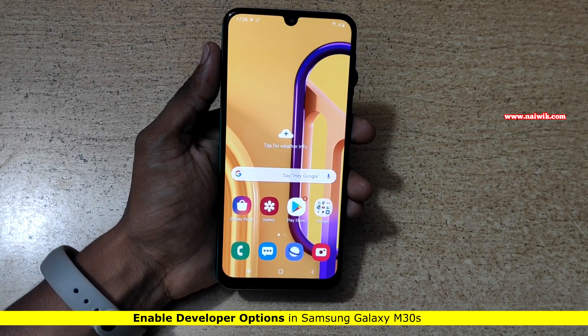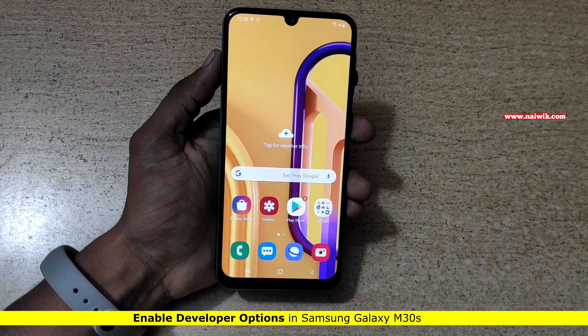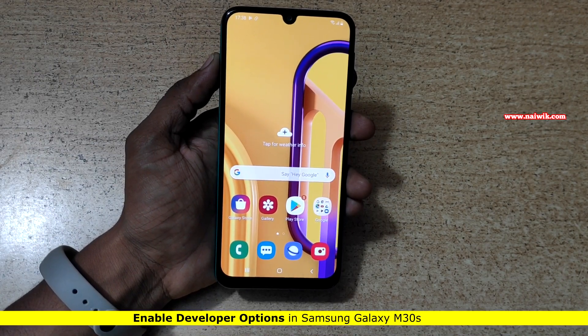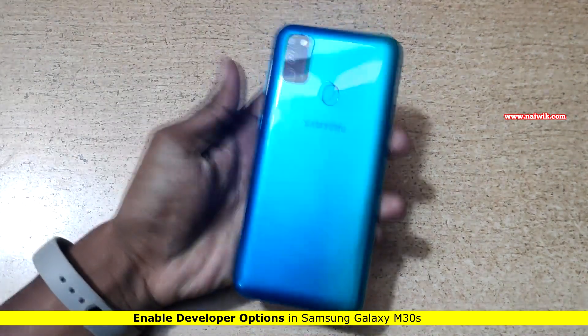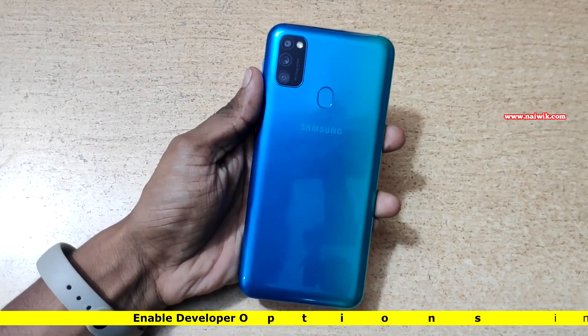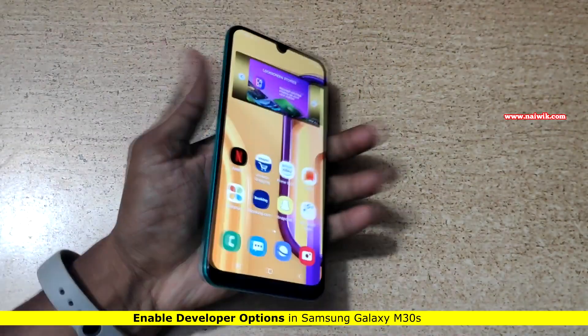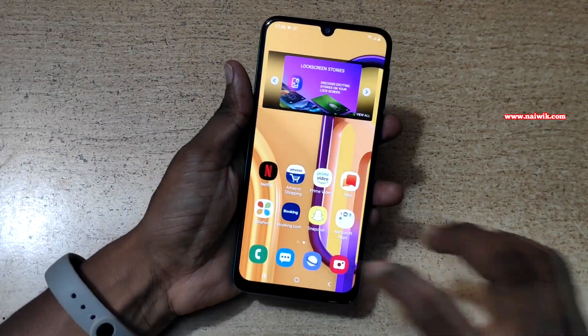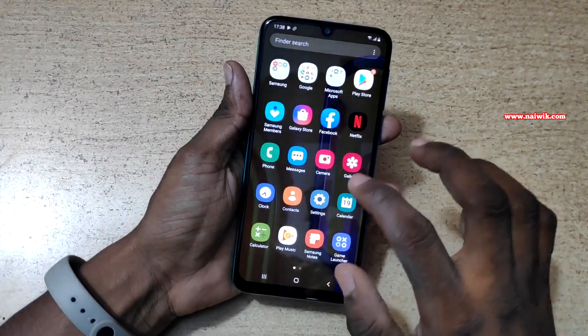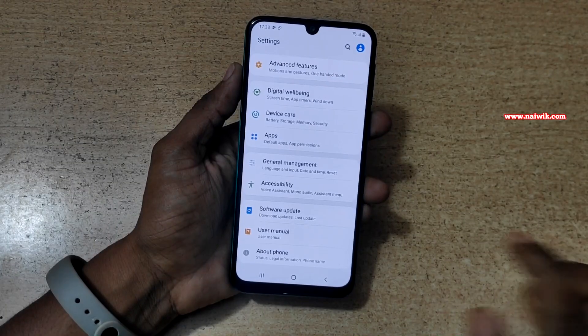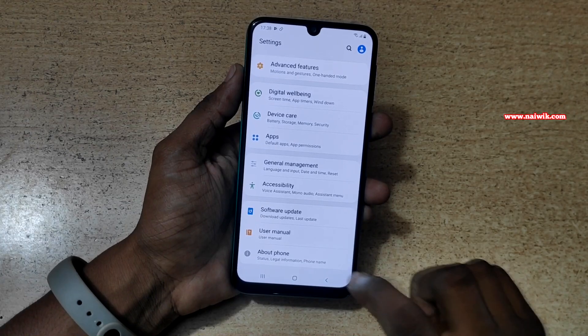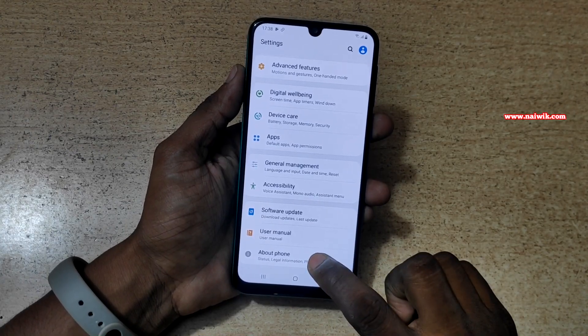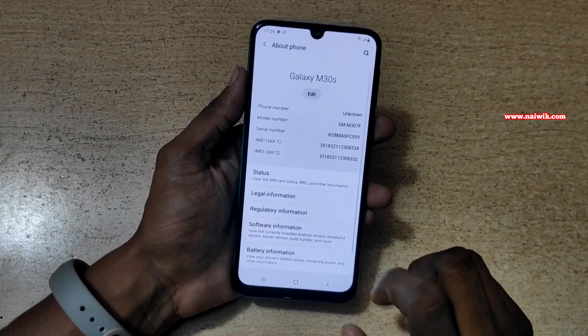Hi friends, in this video I am going to show you how to enable developer options on Samsung Galaxy M30s. To enable the developer options, open Settings. Under Settings, you need to scroll down and click on About Phone.